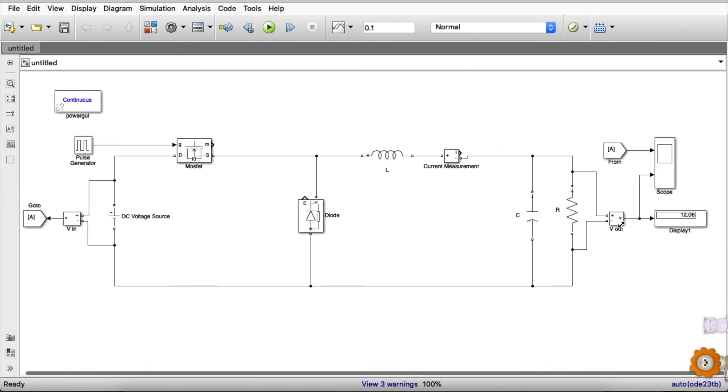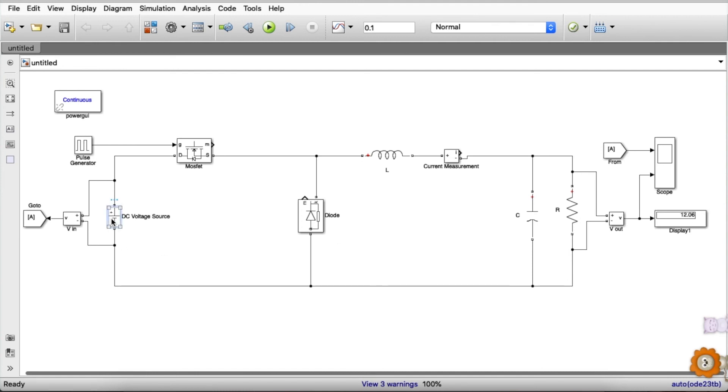So guys, as you can see, the output voltage value is 12.06, which is fairly close enough to 12, considering the input voltage is 24.